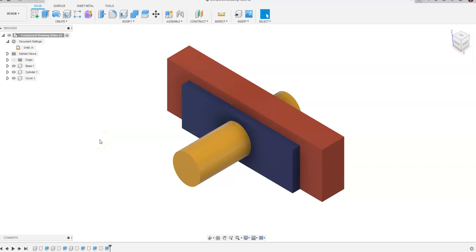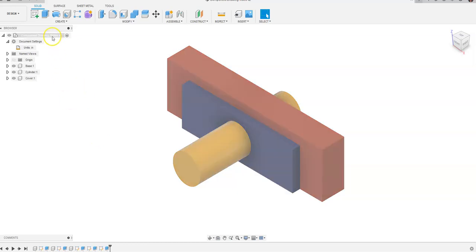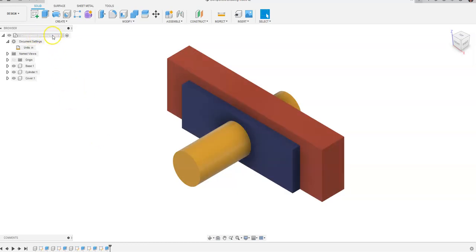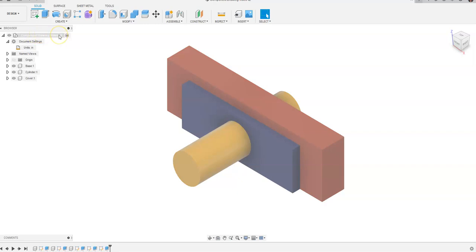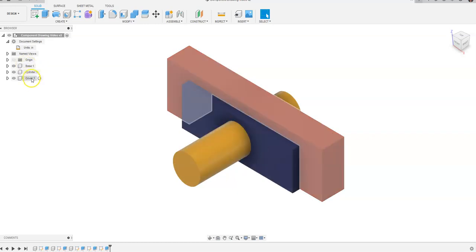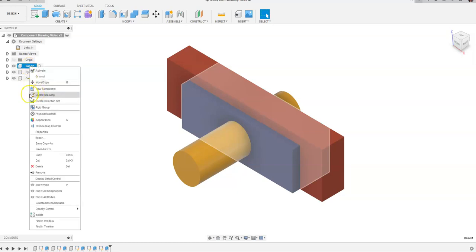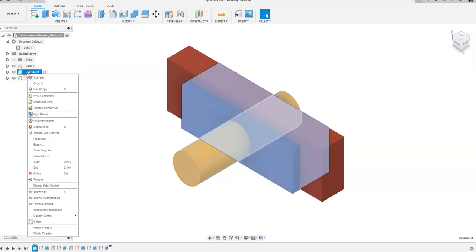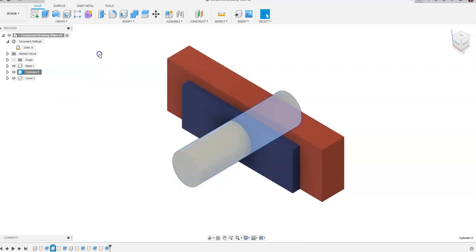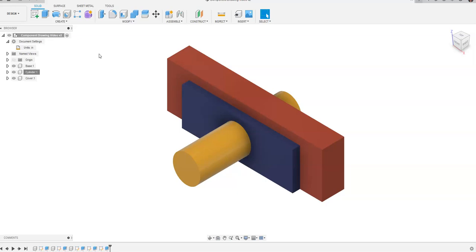In this video we will discuss how to go about creating drawings of components that have been created through a top-down part creation process within an assembly. I have started a new design file called Component Drawing Video. Within that assembly I've created three separate components: a base, a cylinder, and a cover. In another video on my YouTube channel I showed how to create drawings of individual components by right-clicking and going to Create Drawing. In this video I'm going to show how to create one drawing file with multiple sheets in it for one assembly.